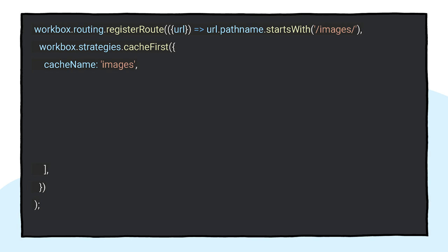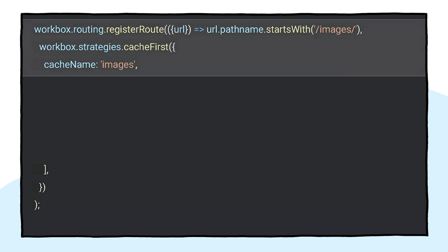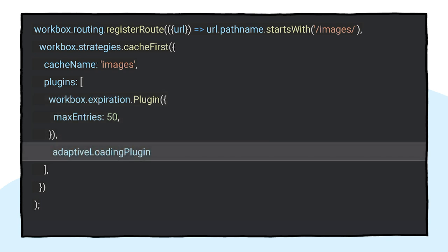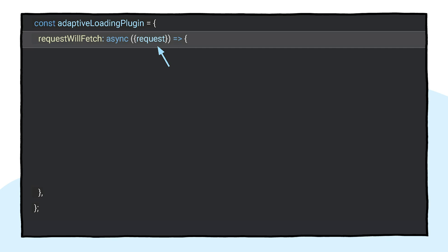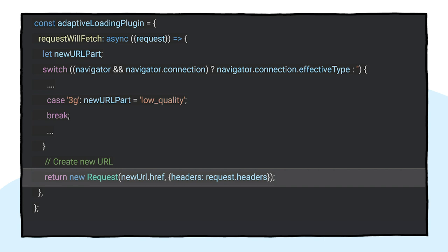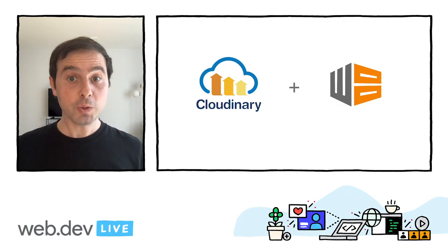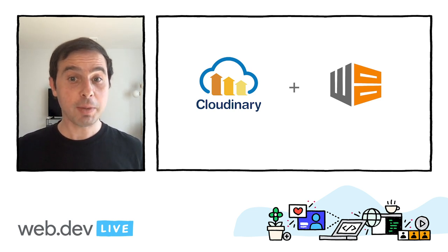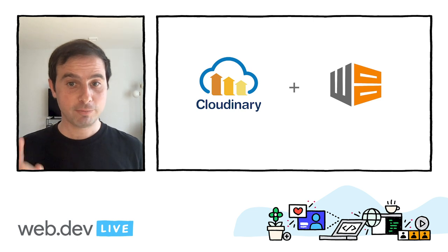To implement this functionality in Workbox, you can first apply a cache-first strategy to images. Then you can pass an expiration plugin to limit the number of entries in the cache. You can extend this strategy by creating a custom plugin that we will call adaptive loading plugin. Inside the plugin, you can listen for the request will fetch callback that will be called before the request is made, so you can apply a transformation to it. Inside the callback, you can check the connection type. If it's a slow connection, you can create a new URL for a lower image quality. Finally, you can create a new request based on that URL and fetch the most appropriate image file according to these conditions. If you are using Cloudinary, there's a Workbox Cloudinary plugin making this feature even easier to implement.